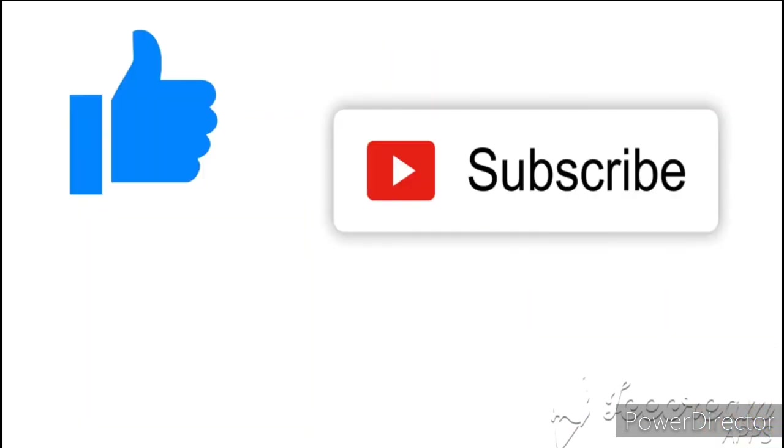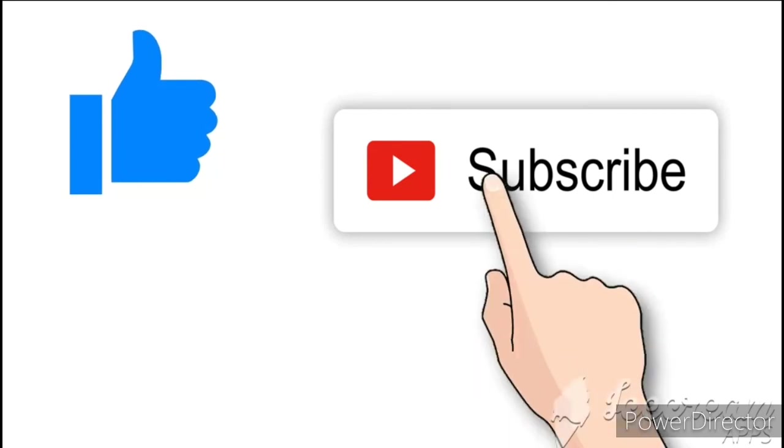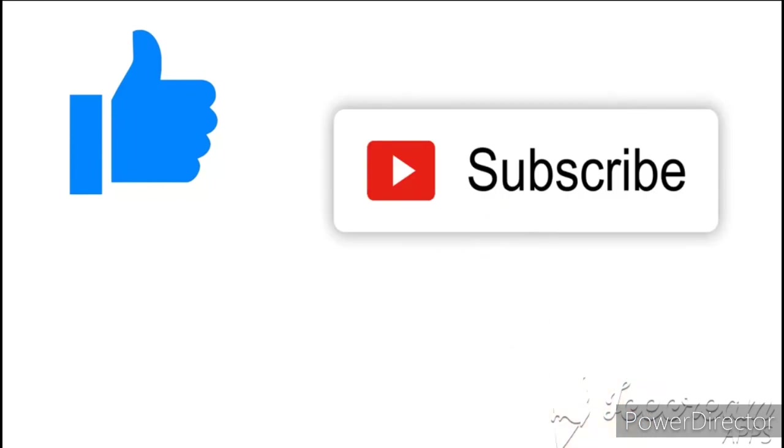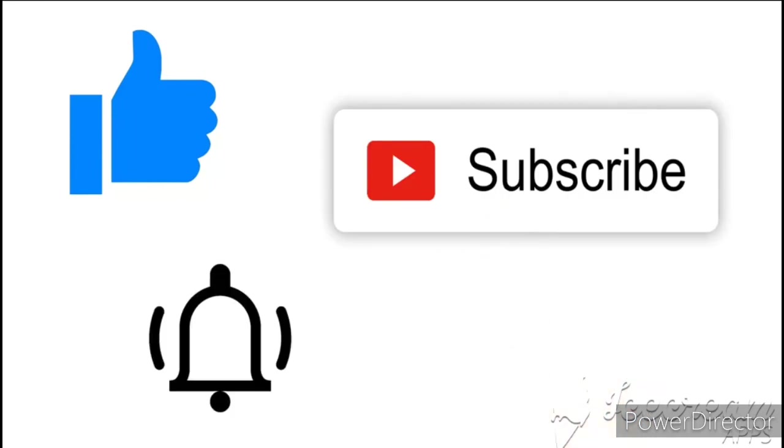To doston is video me itna hi milte hain agle video me tab tak ke liye tata, bye bye and don't forget to give me a big thumbs up and if you are new to my channel then subscribe my channel and press the bell icon so you will get the notification whenever I upload the video. Thank you.